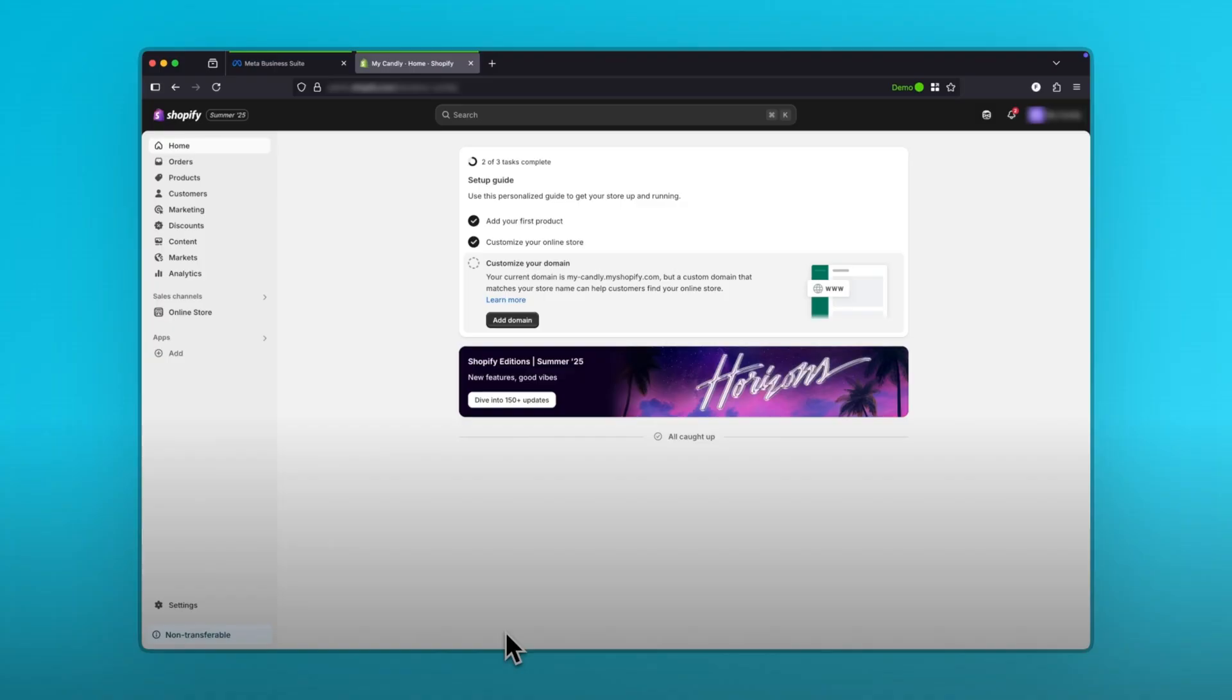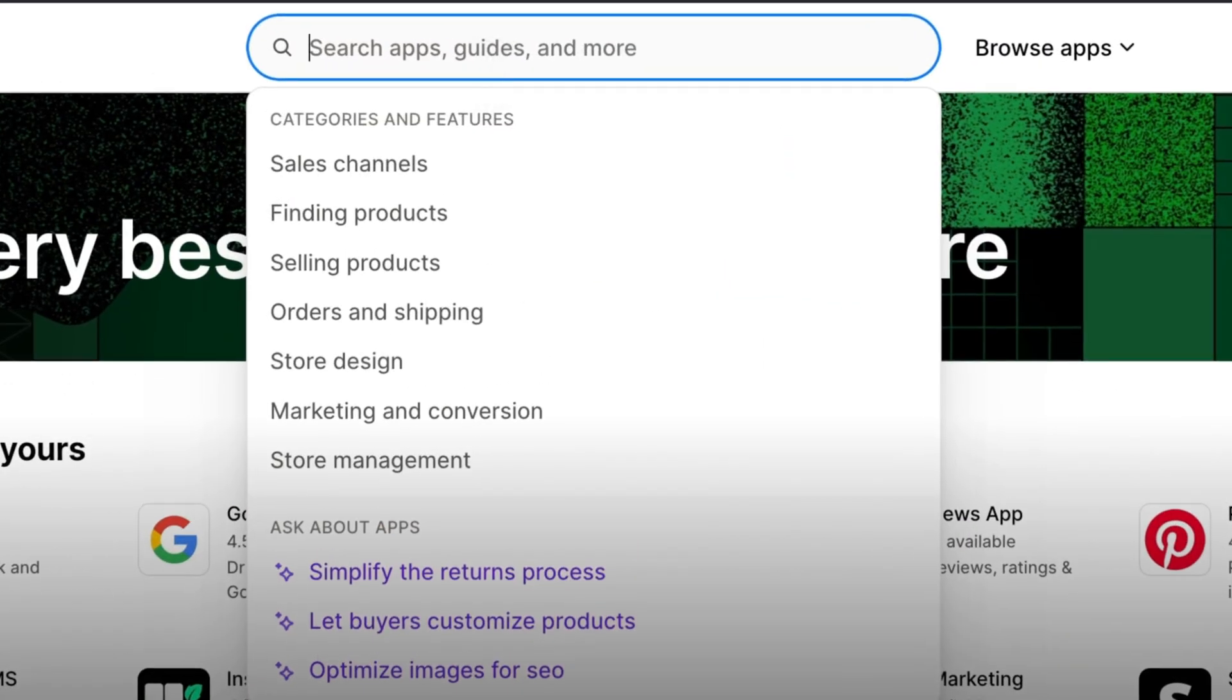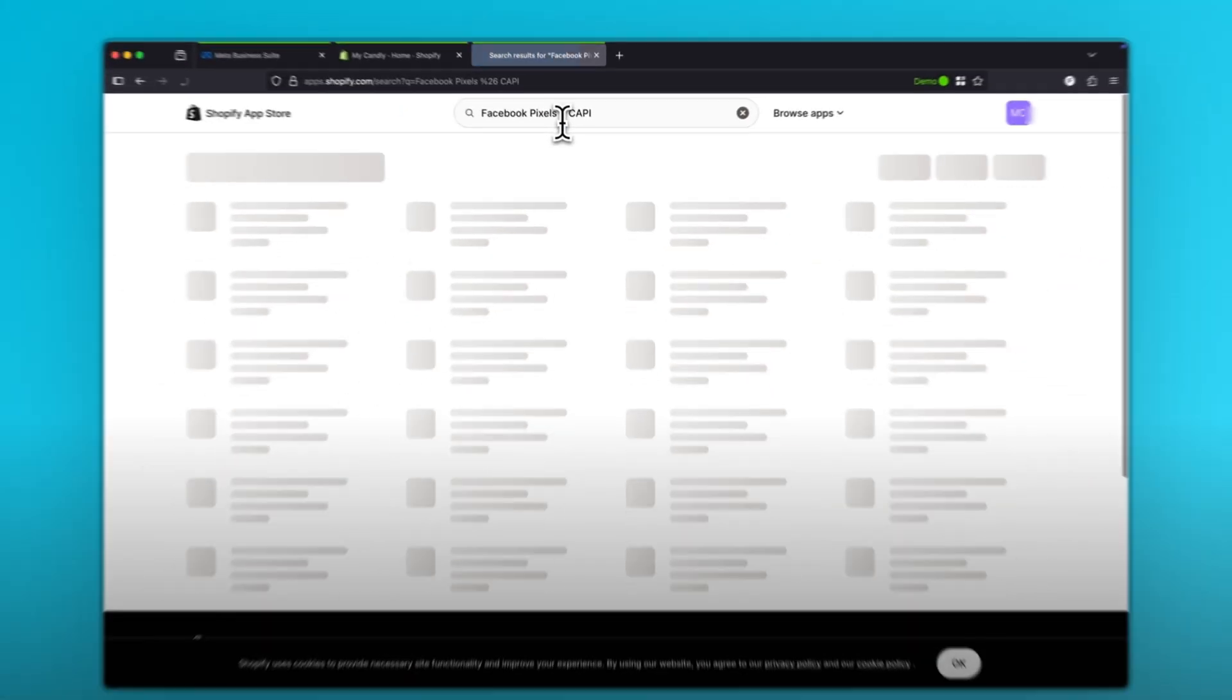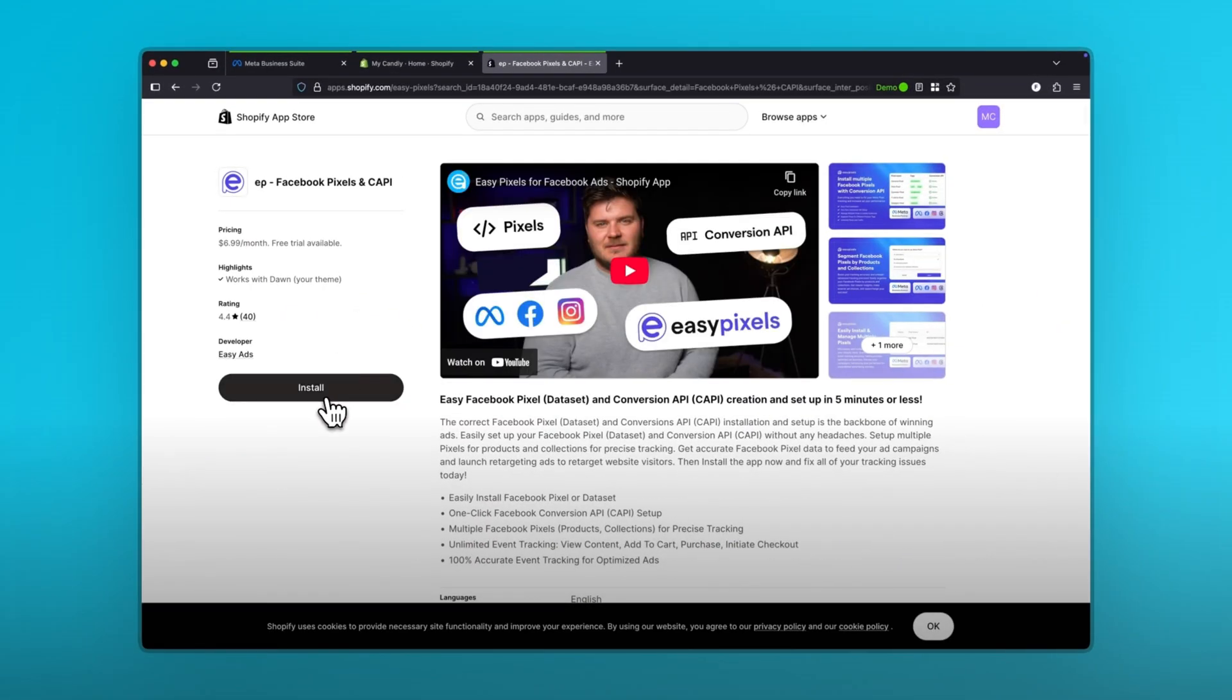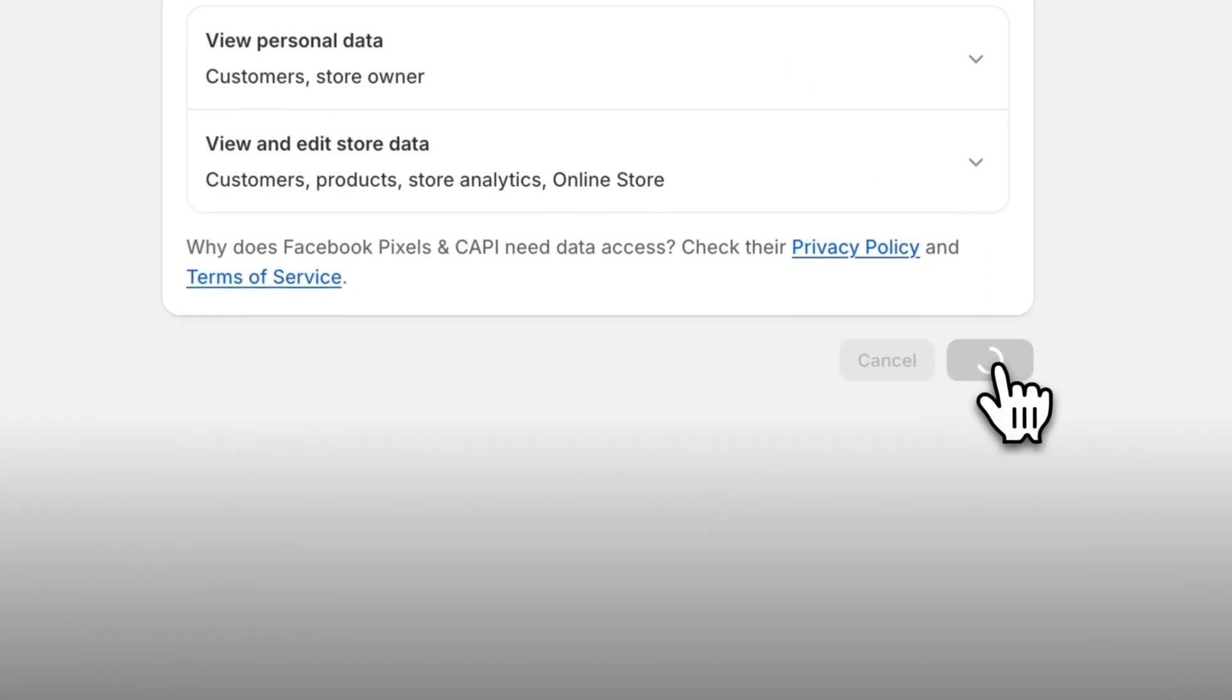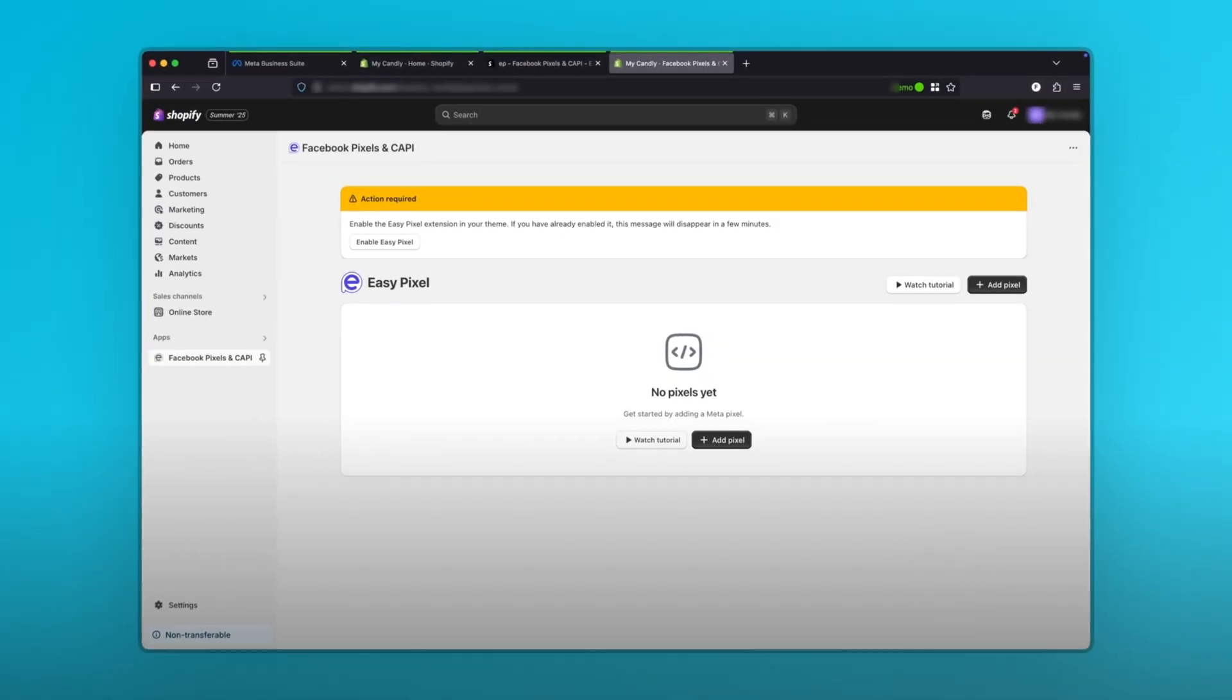On your Shopify admin, go to the sidebar under apps, click on the add button, then click on Shopify app store down below in the pop-up that appears. A new browser tab will open. In the search bar, type Facebook pixels and Cappy and look for the Facebook pixels and Cappy app. Click on it. Click on the install button over here. This will open a new browser tab. Click on install again. The reason we're using this app is to avoid any geographical restrictions or compatibility issues that other pixel apps face.